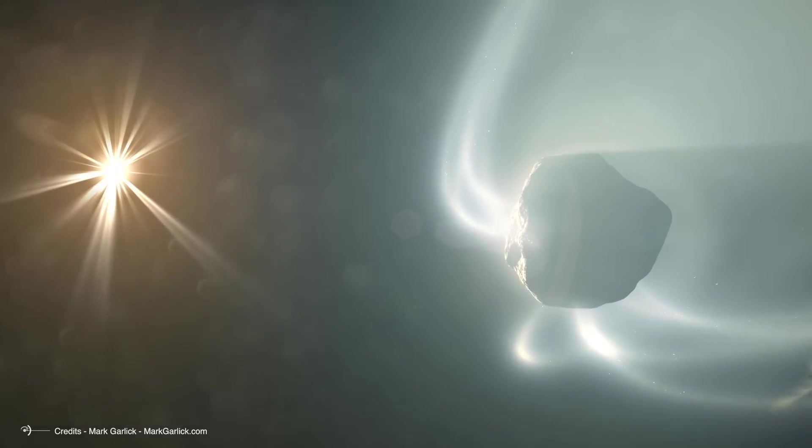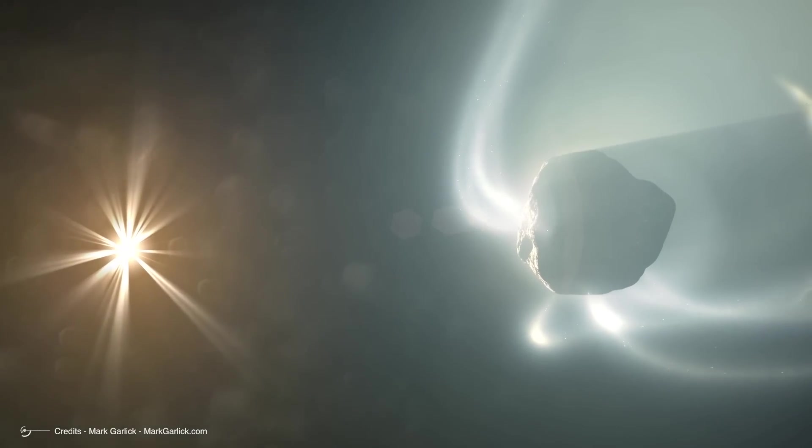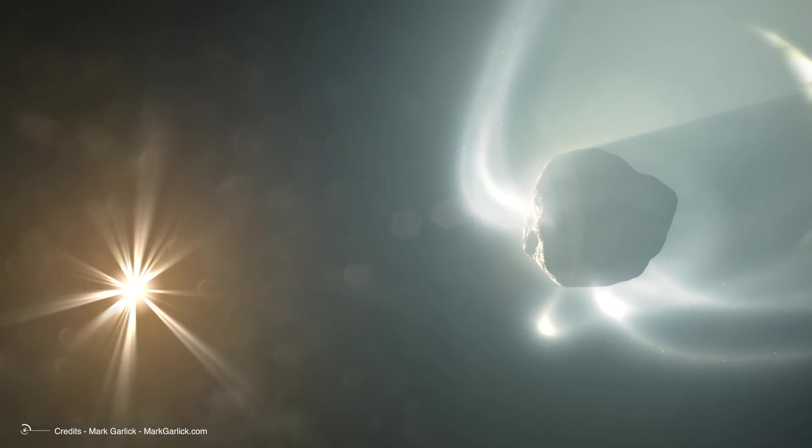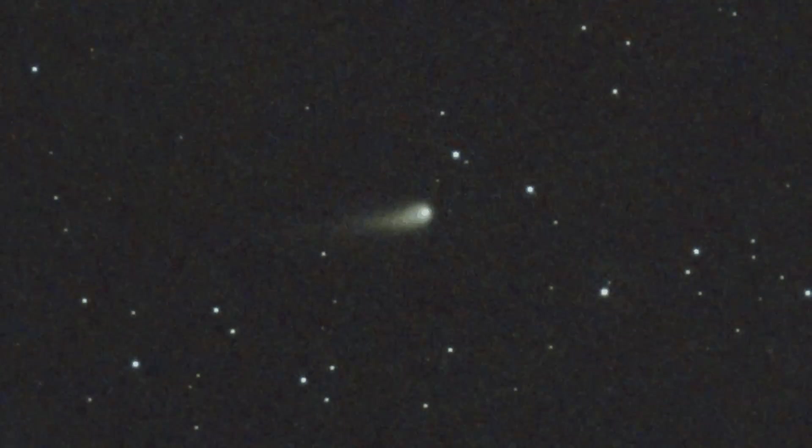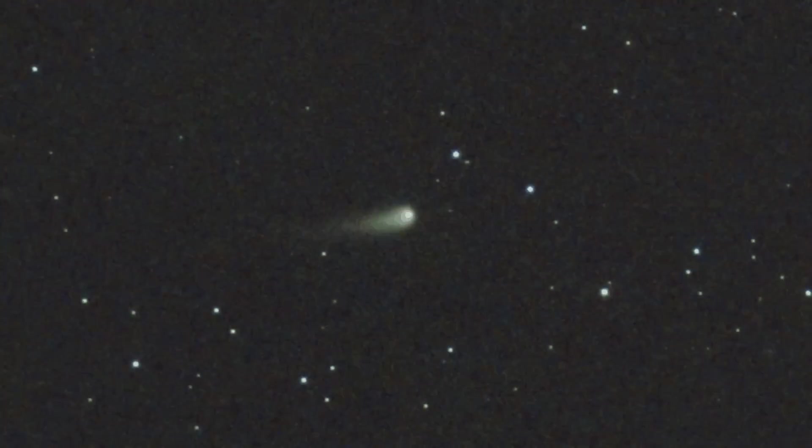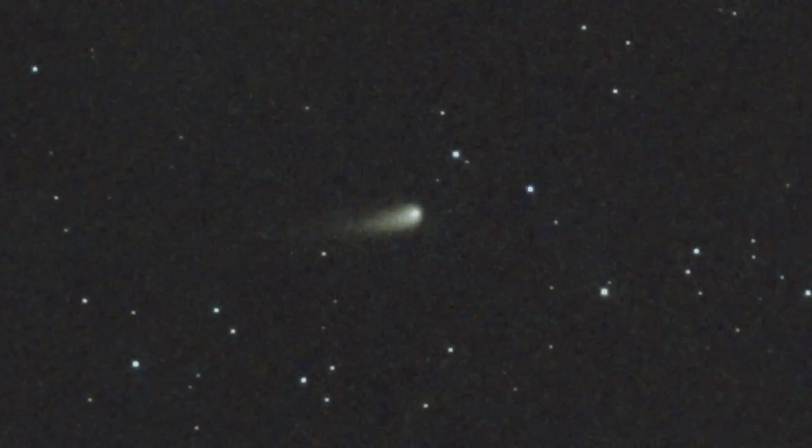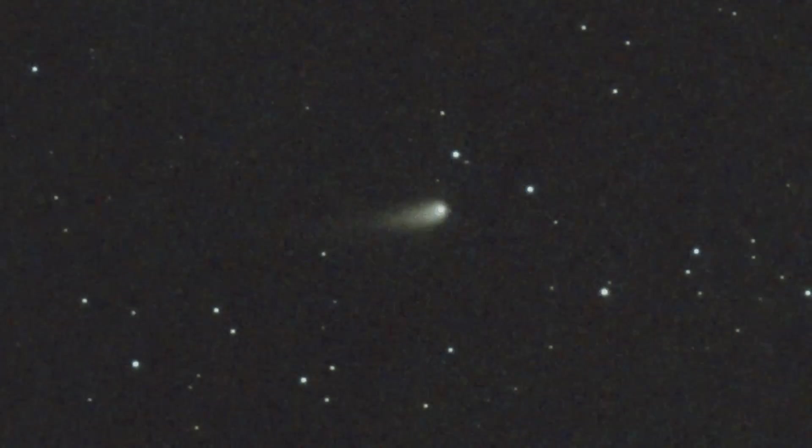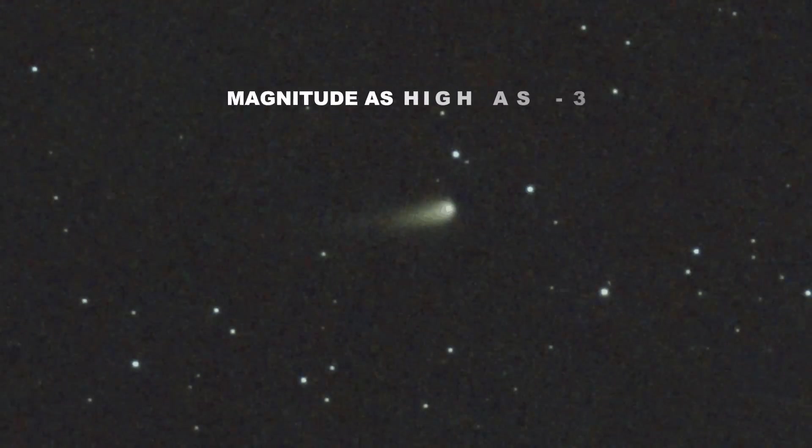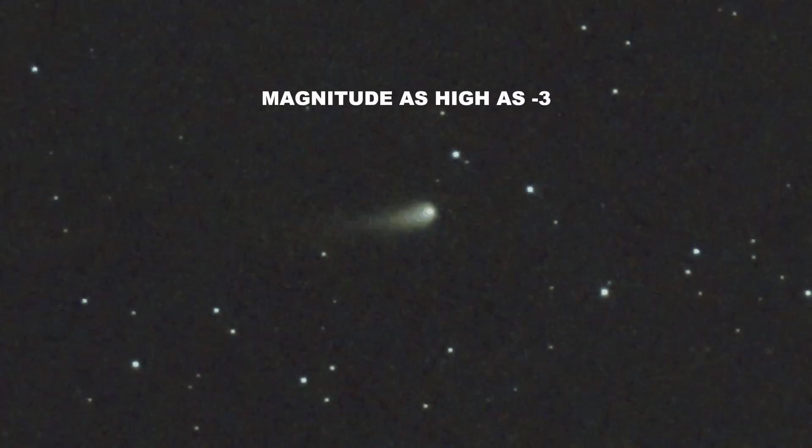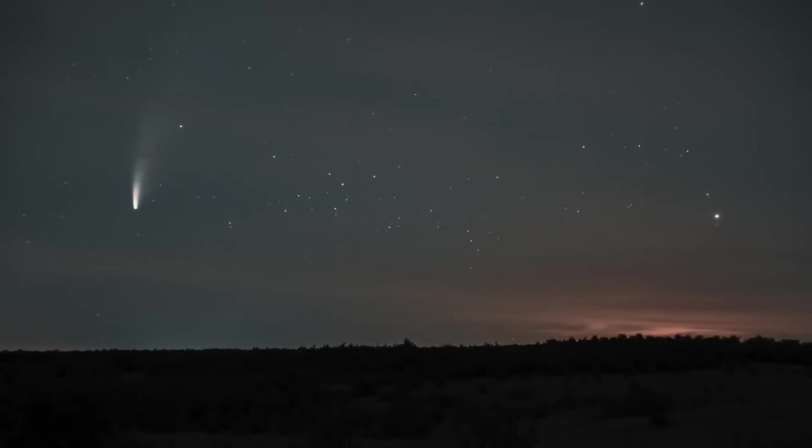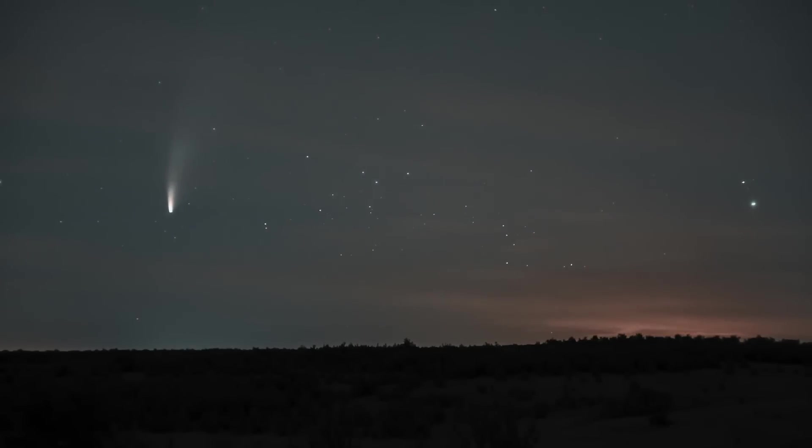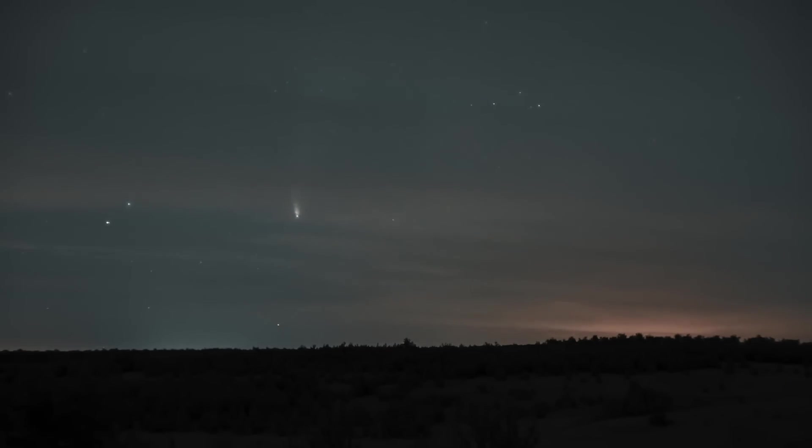The best views of A3 will occur when it emerges in the evening sky around October 10. Around October 12, as the comet approaches closest to Earth, it will be at its brightest, potentially reaching a magnitude as high as minus 3. This would make it shine brighter than any star visible at night. During this period, Comet A3 will be relatively high in the evening sky, making it ideal for stargazing.